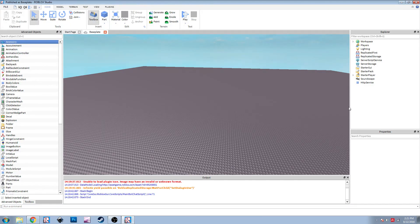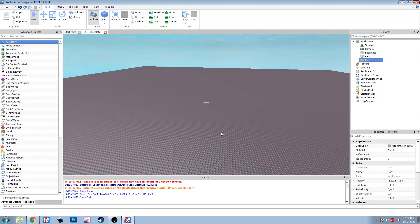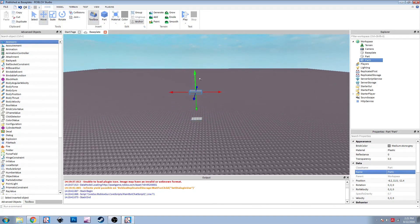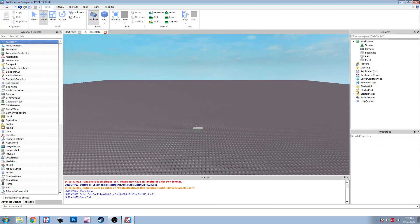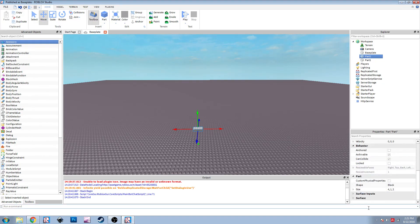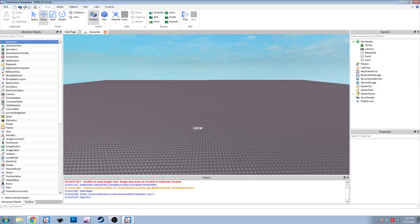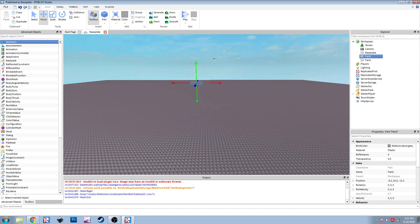First let's create two parts in the workspace. One of them will be anchored - we're going to name that one Part One and move it into the air. The second one will be Part Two. We're going to make its surfaces smooth so it doesn't try to snap onto the base plate or anything. We're going to put that one in the air a little bit too.